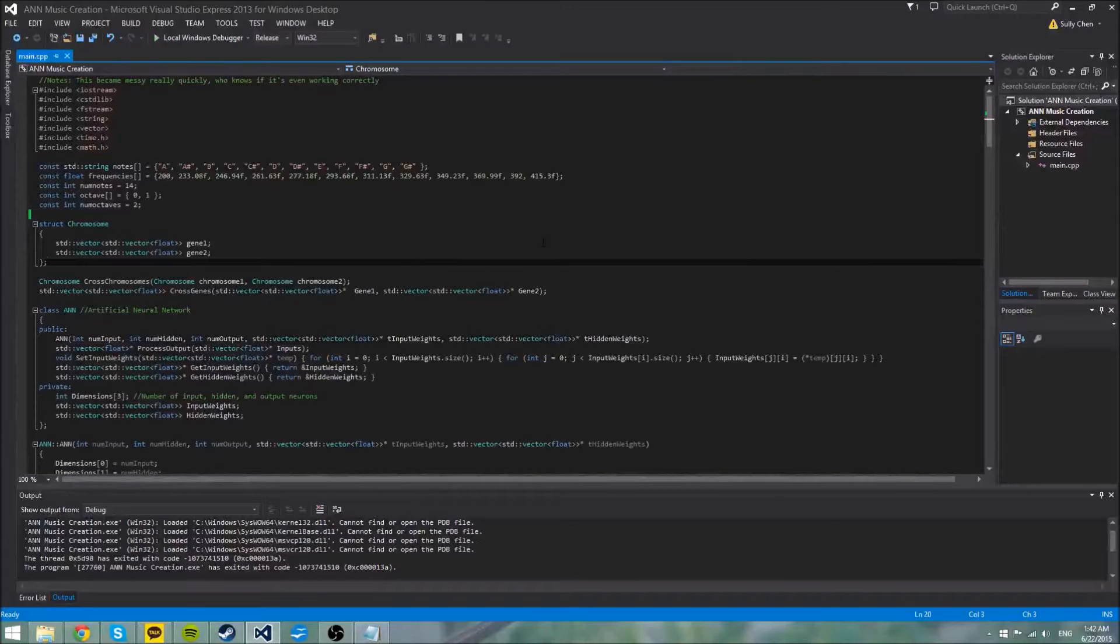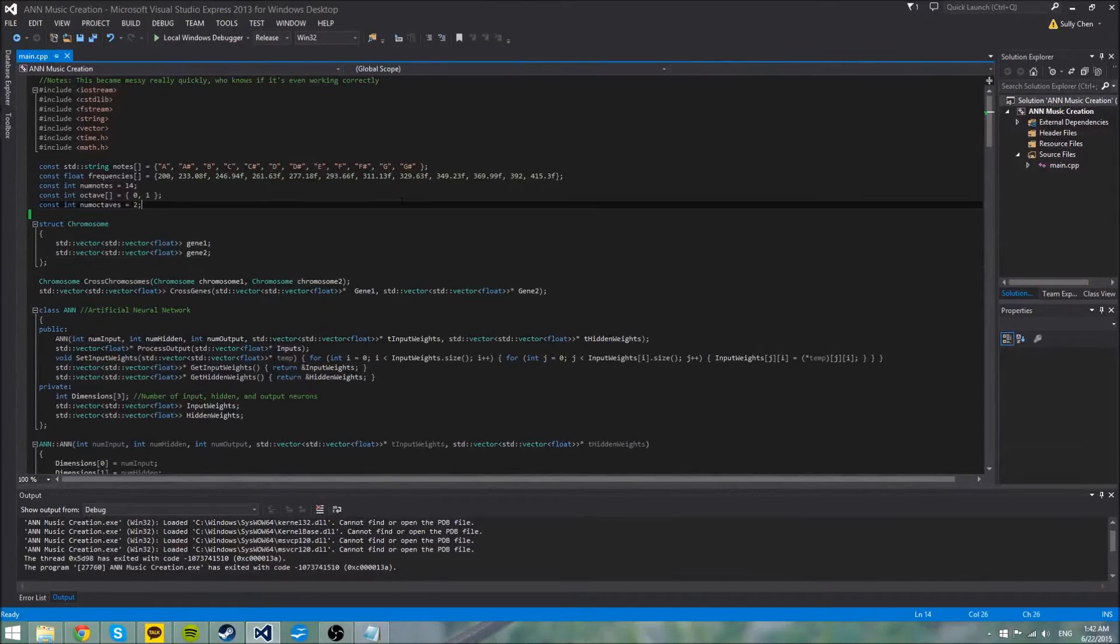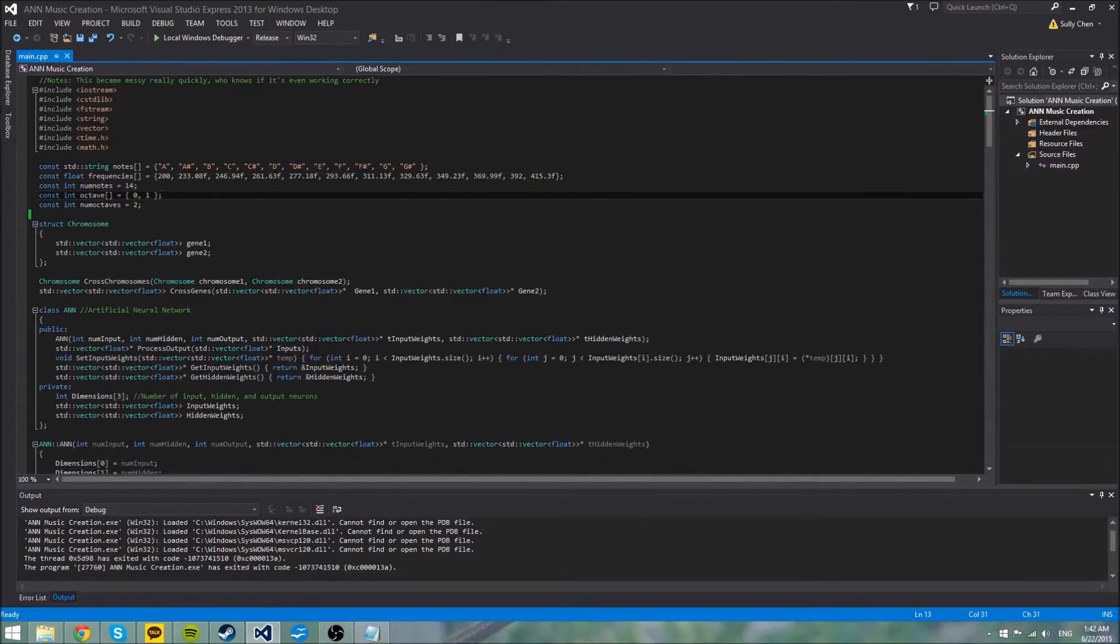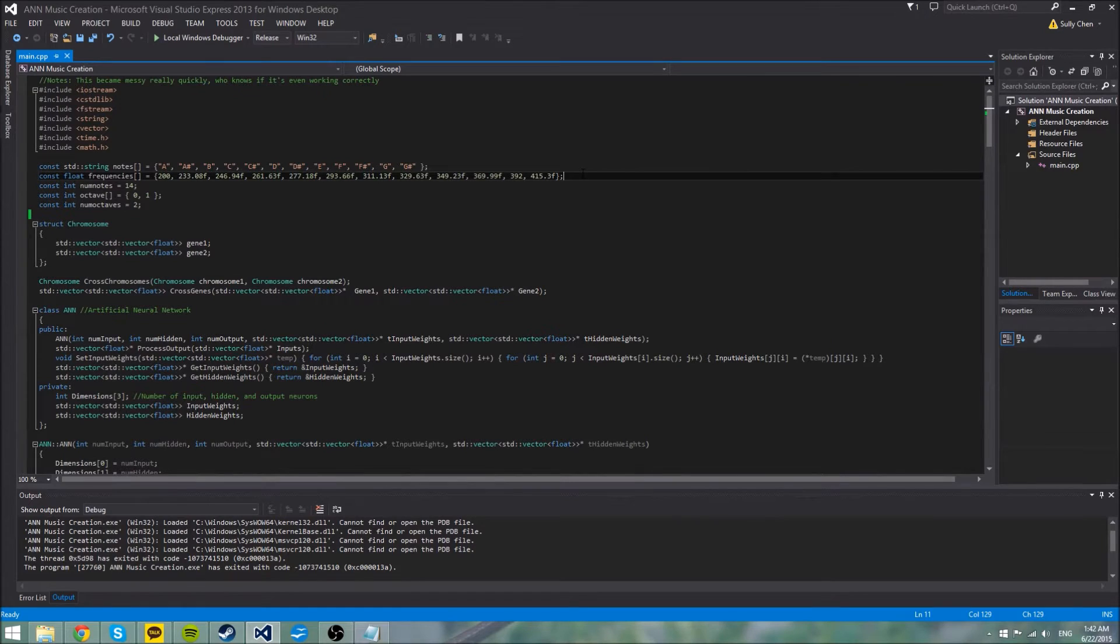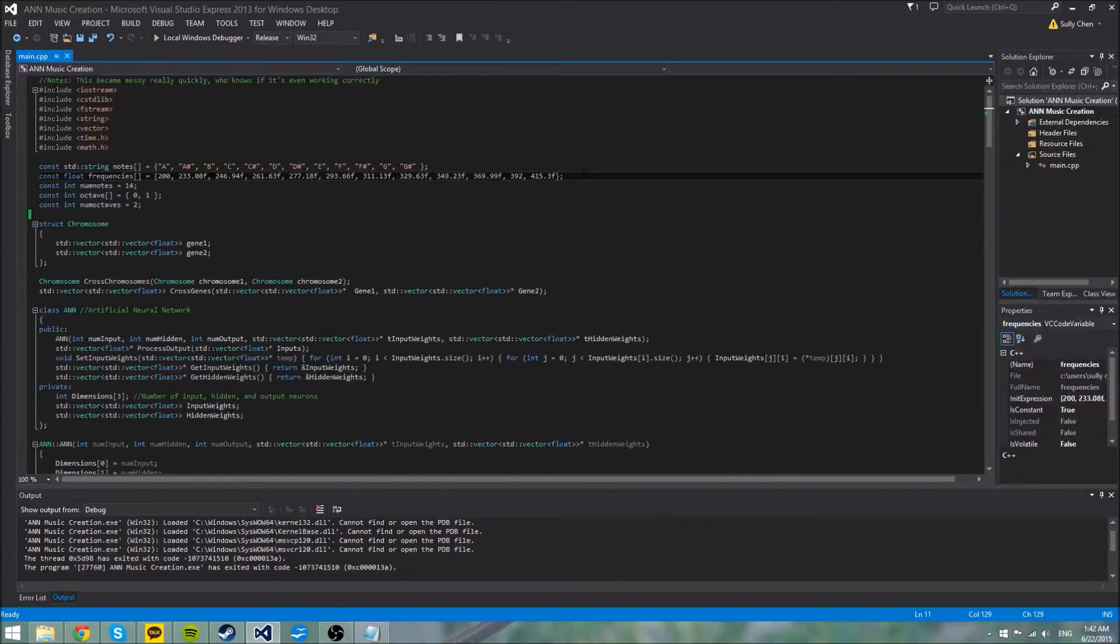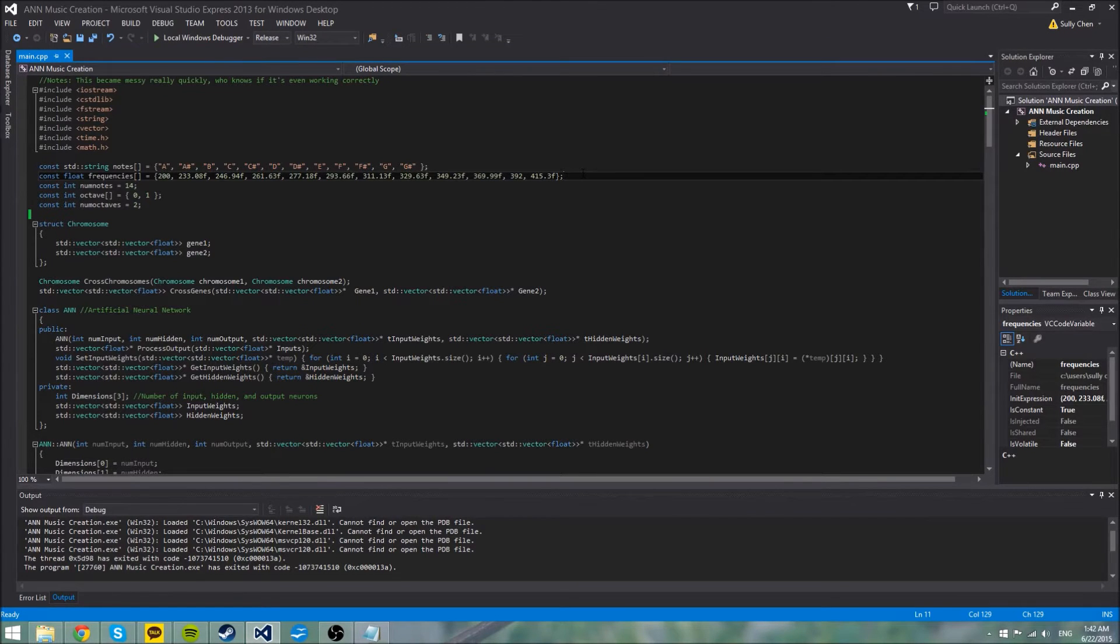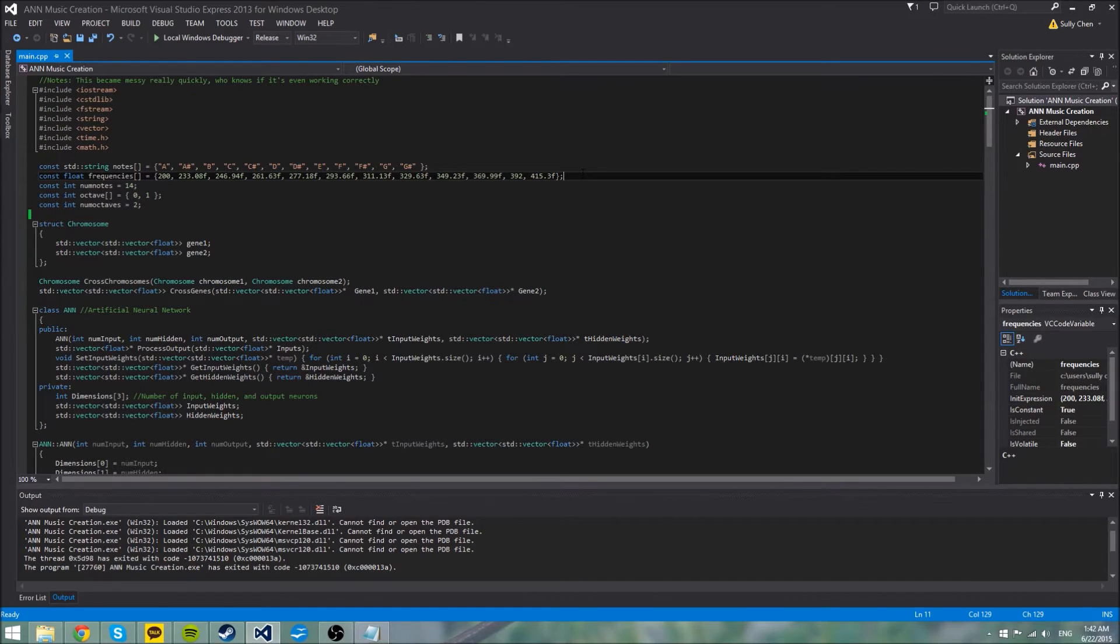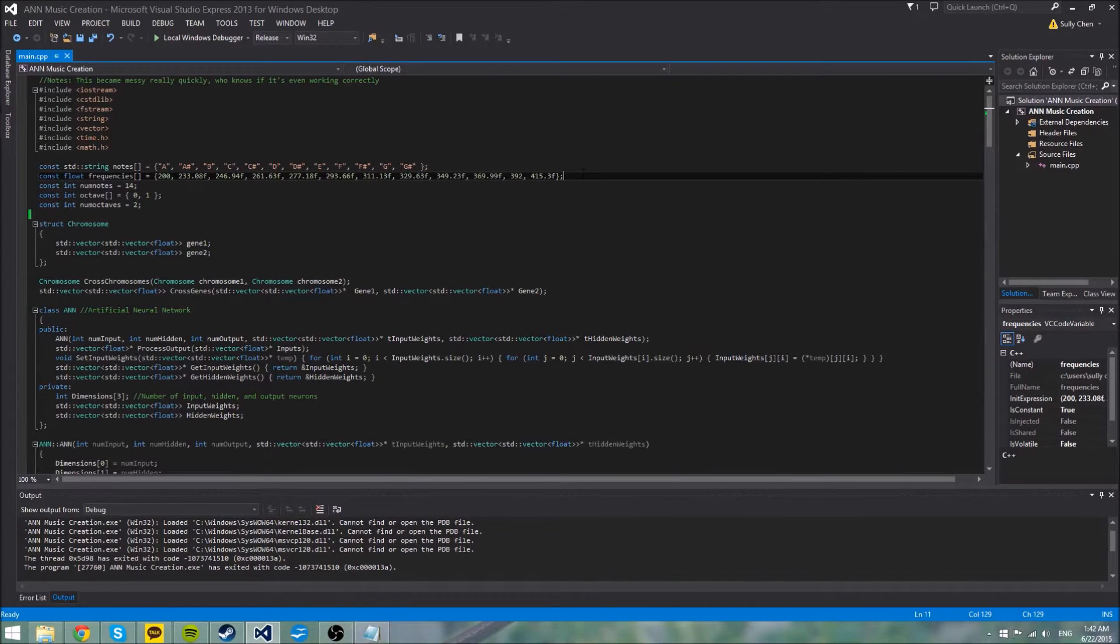So I did some more experimentation with neural networks, and my goal here with this project was to try to create software that could compose music. But compose is a pretty big exaggeration considering this software makes a 32-piece string of notes and then just plays them back.